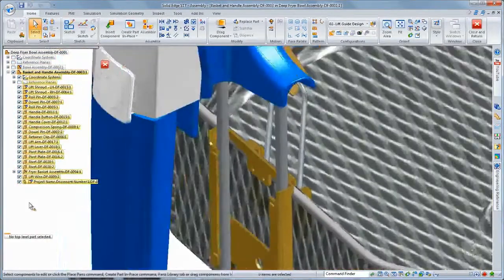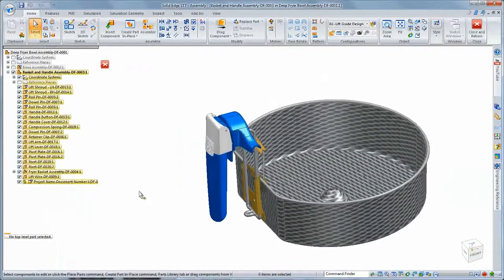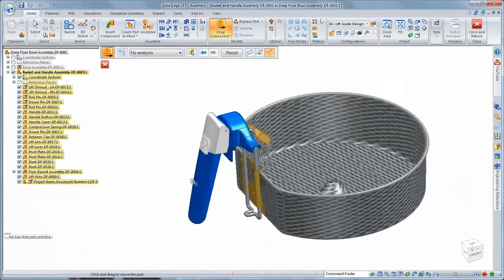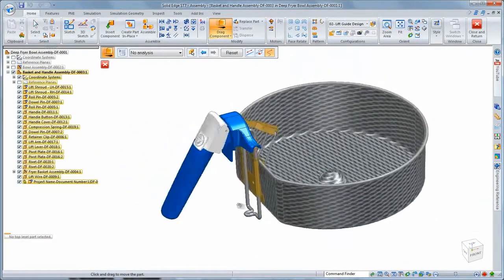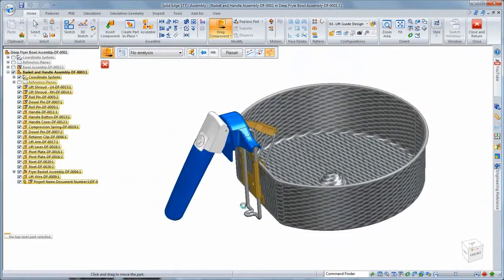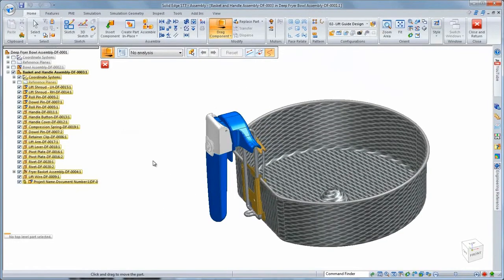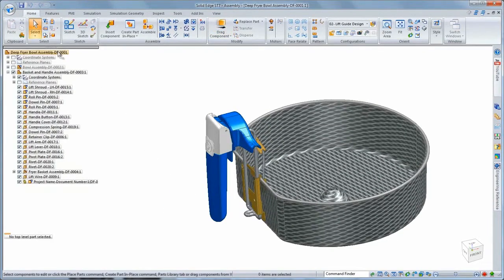With ST7, we listen to our customers' needs and have delivered a fast, flexible, and more intuitive suite of modeling tools that allow you to focus more on your designs and less on the tools. Solid Edge. Design better.